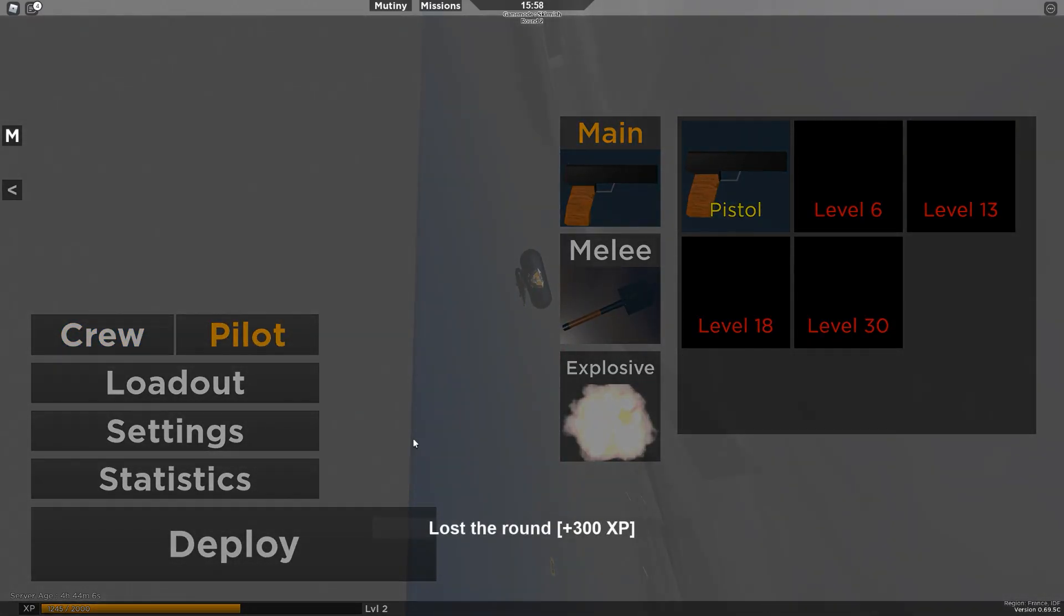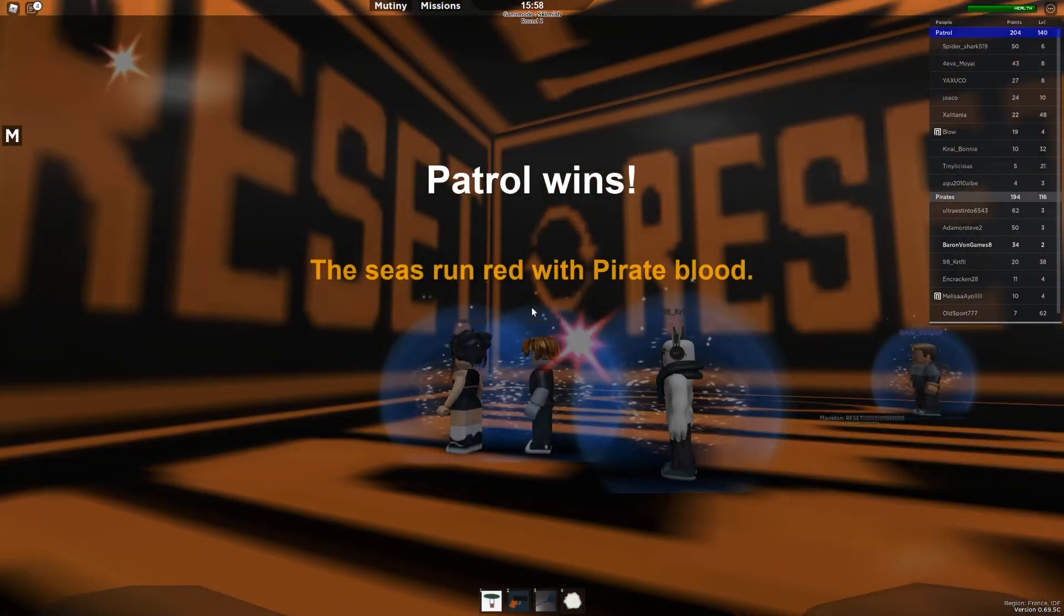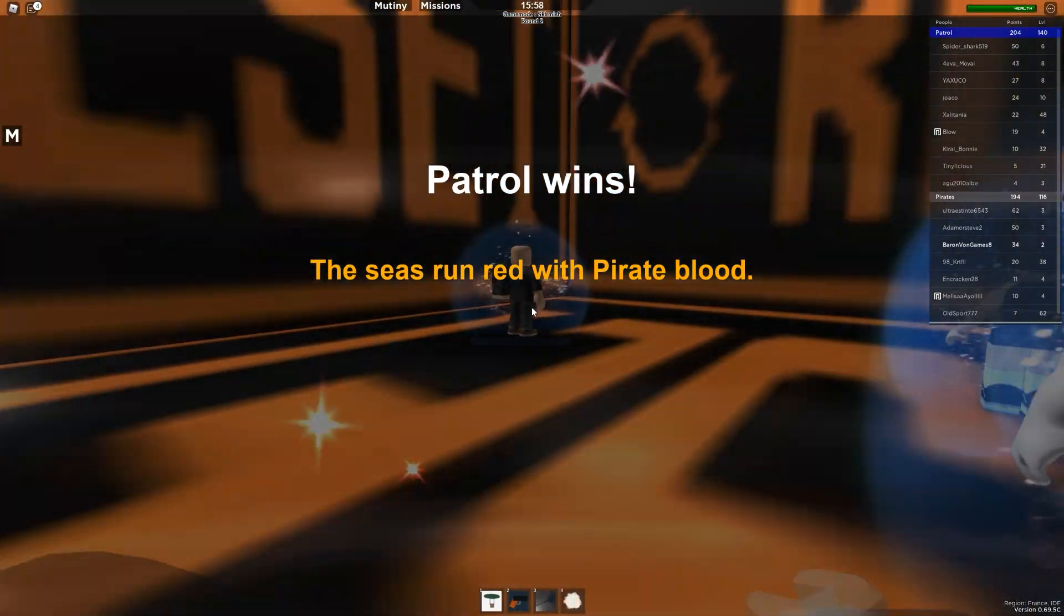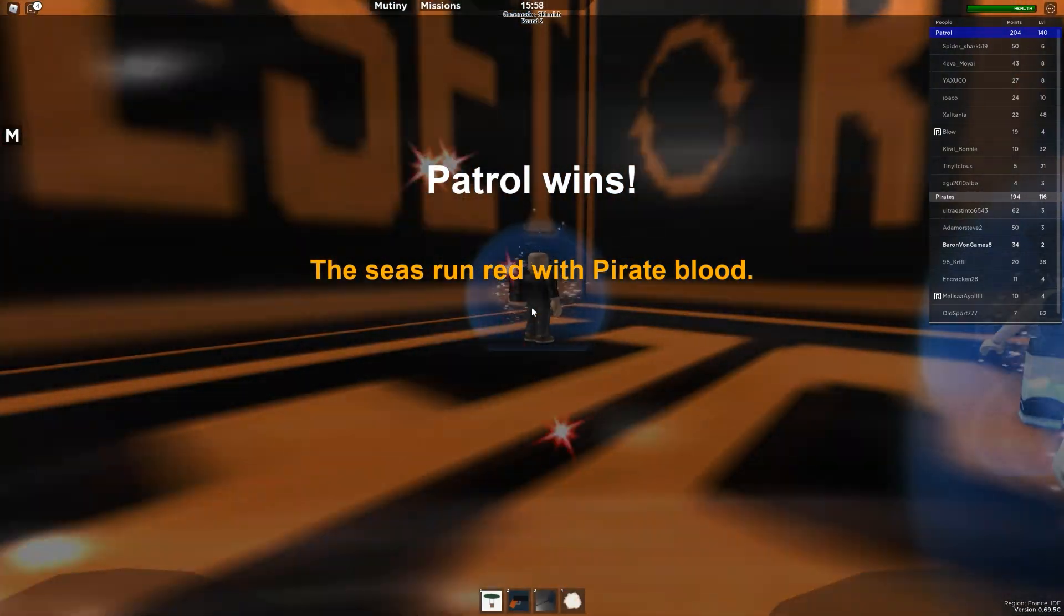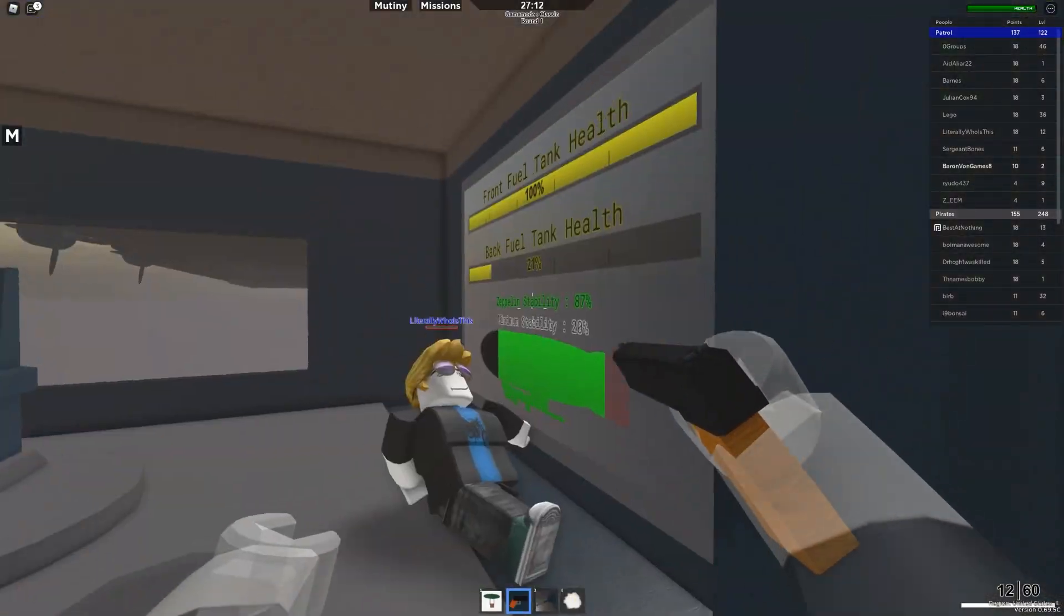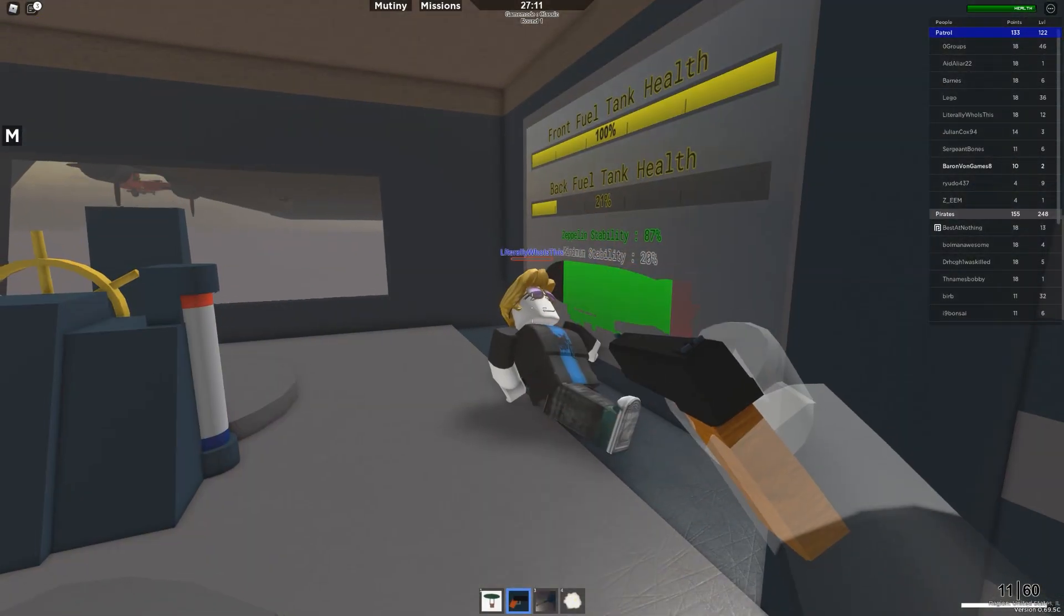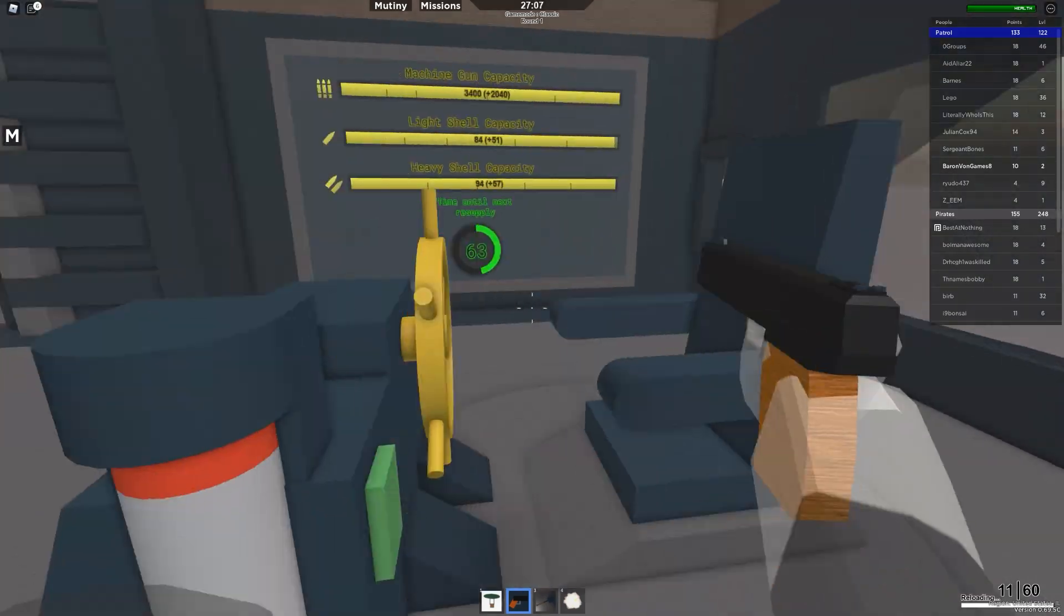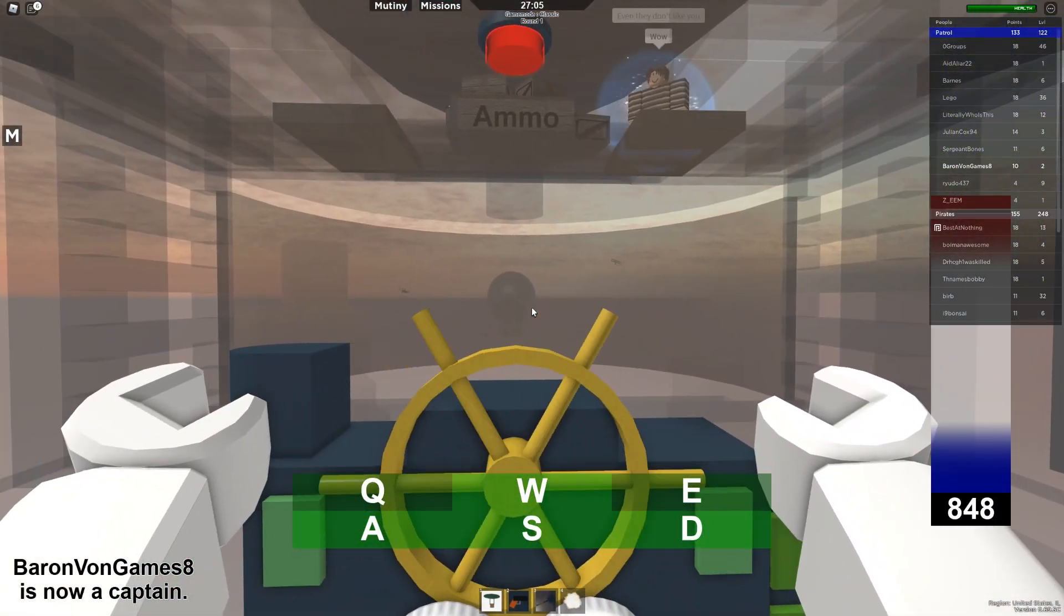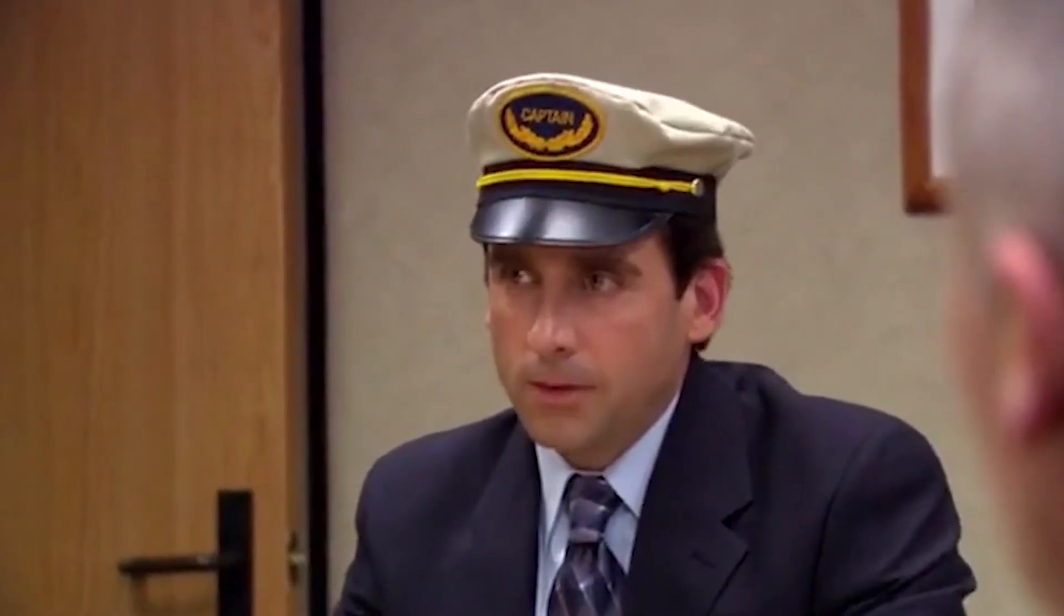Um, I want to be a pilot. Patrol wins. The seas run red with the pirate blood. Okay. We have a lot less soldiers than them. Is this a bad guy? Am I the captain? I'm the captain now. I am the captain.